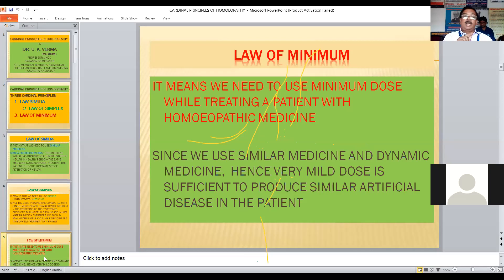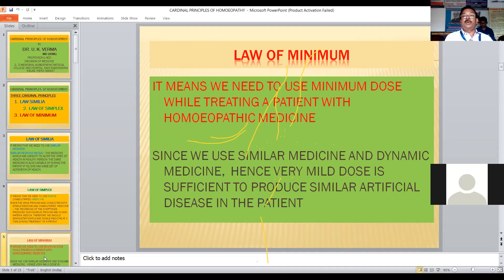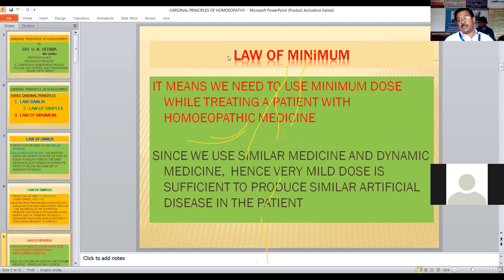So these three cardinal principles of homeopathy are the Law of Similia, Law of Simplex, and Law of Minimum. If asked in examination what the cardinal principles are, you need to answer only these three. However, there are still other principles, doctrines, and theories in homeopathy, but these three cardinal principles are not changeable forever. Those other doctrines and theories might change in the future, and you may even be the one to change them with enough study and research.